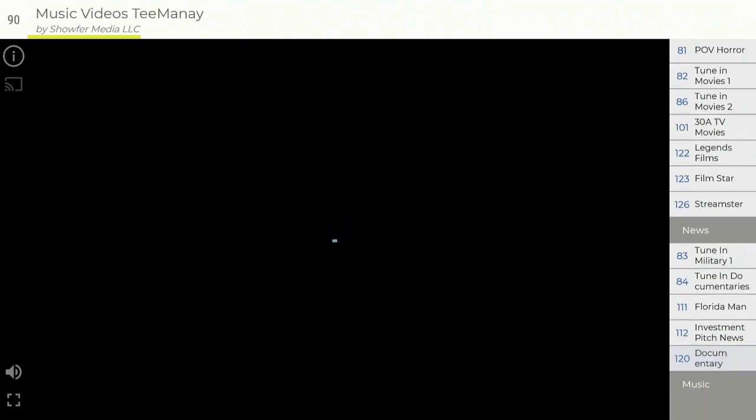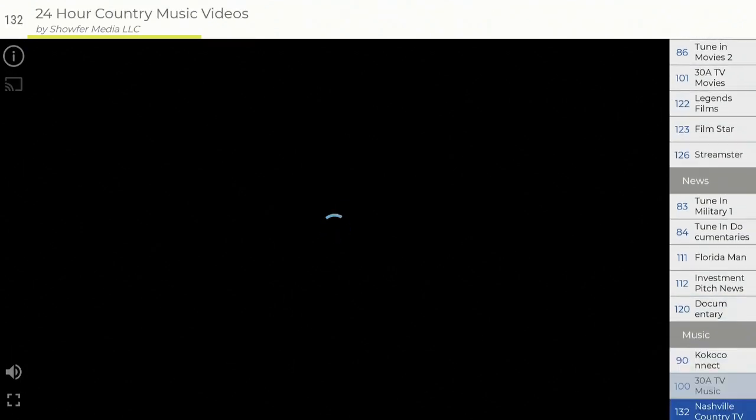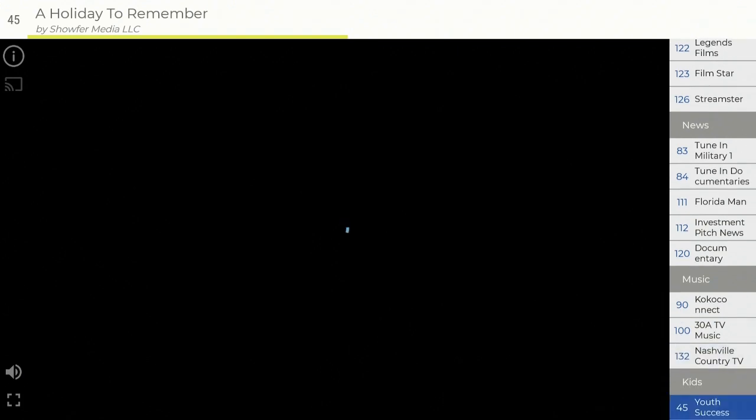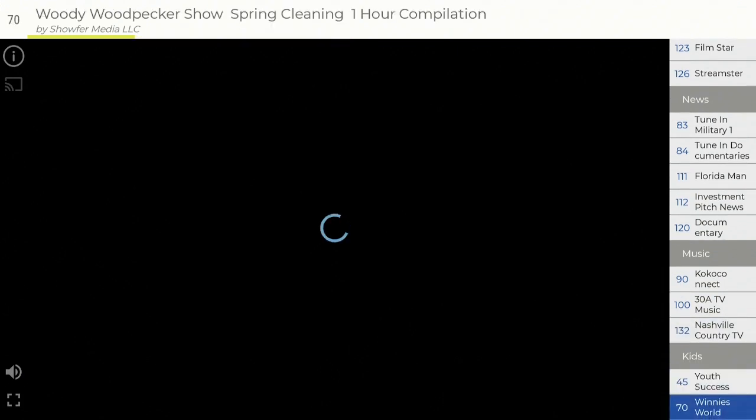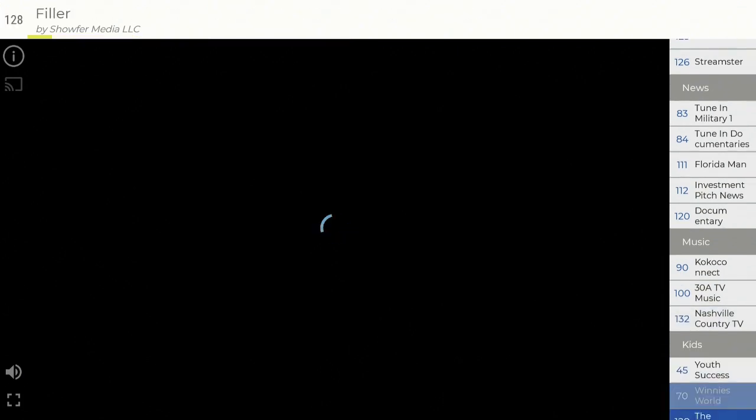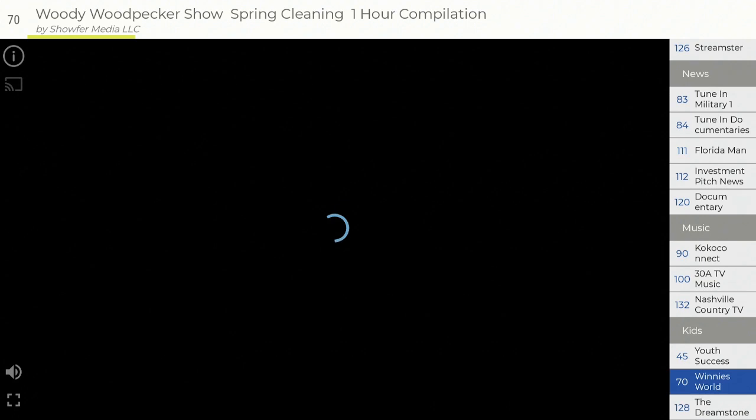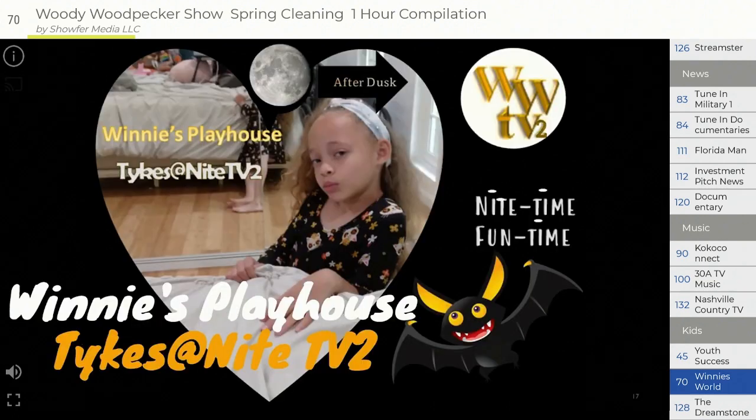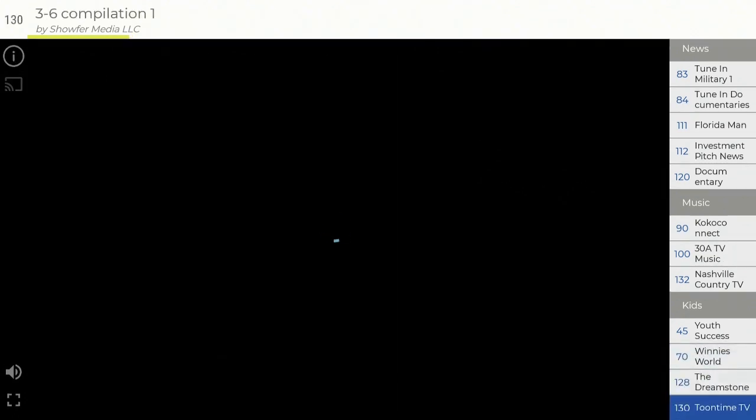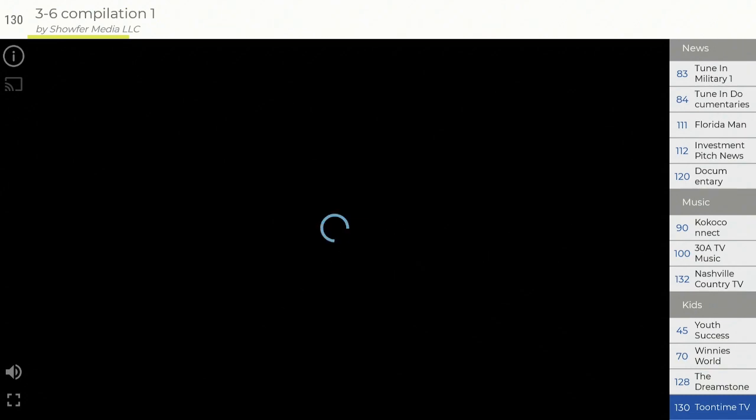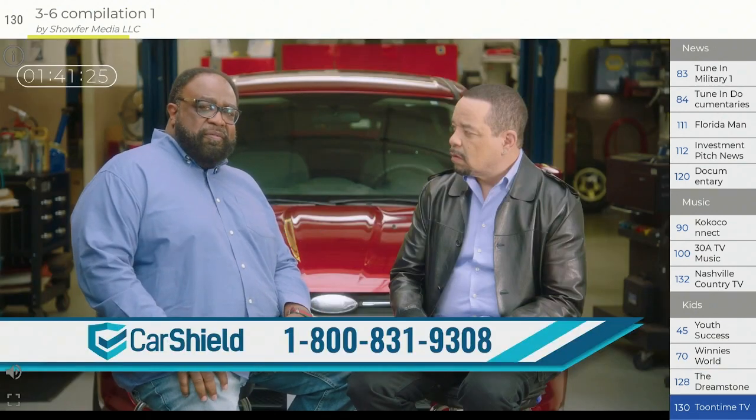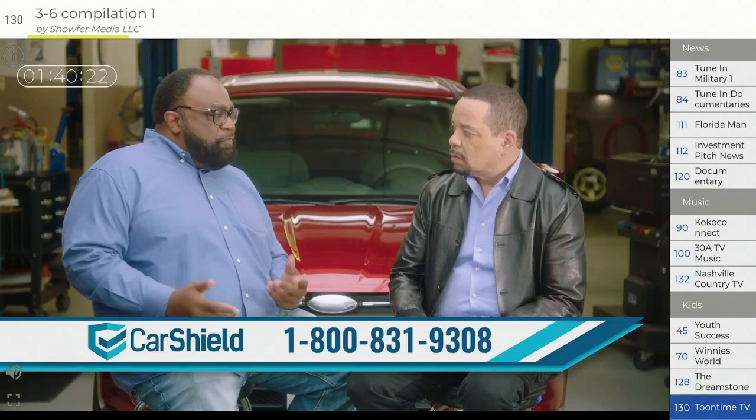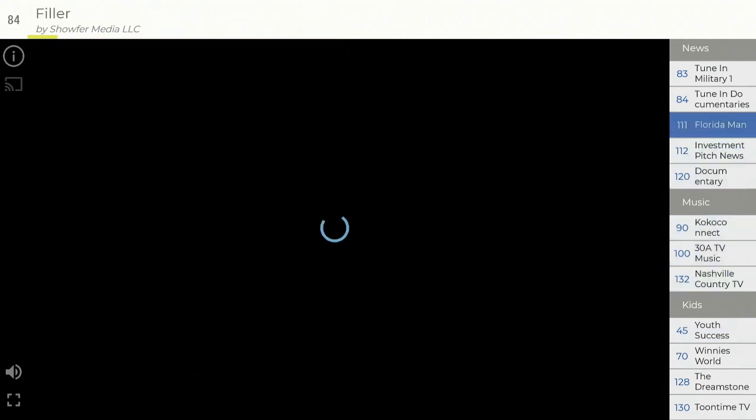Here's your news channels, which is always good. People always like watching the news. A couple of them. Some music channels for you, Nashville Country. And then you have your kids. Let's check out Winnie's World. Right now they're on a commercial. Check out Tune Time TV. I know, the commercial right now. Somebody has to pay for this beautiful app that we're using.